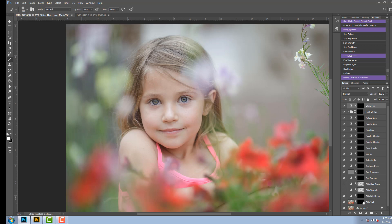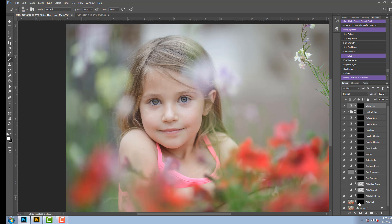Now you're going to notice that when I ran this, nothing changed on this photo and that's because each of these actions are inverted. They're turned off right now. To use them you have to paint on with a soft white brush.